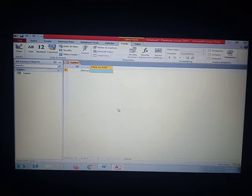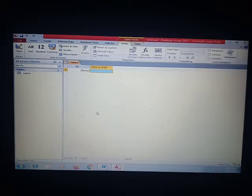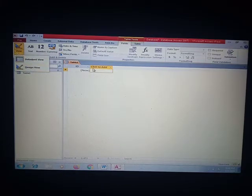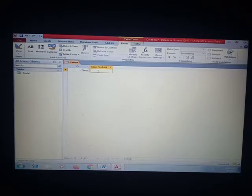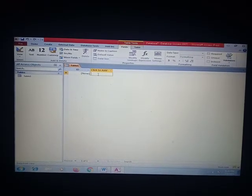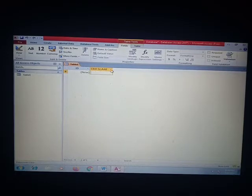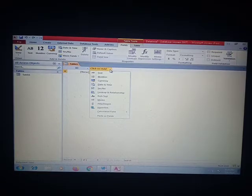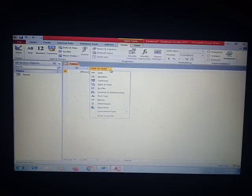This is the blank database. On the left-hand side you can see it is in datasheet view. We can design the database in datasheet view or in design view — it is totally up to the user. As I explained about data types, today I will show you how we can add data types. You can see 'Click to Add' with an arrow. When I click on this arrow, you can see all the data types: text, number, currency, date and time, yes/no, lookup and relation, rich text, memo, attachment, hyperlink.